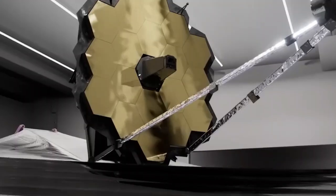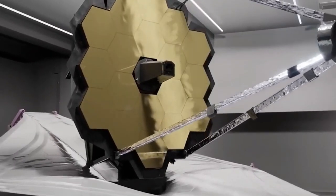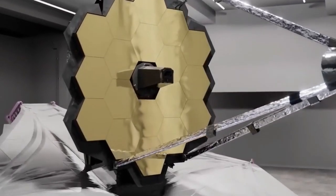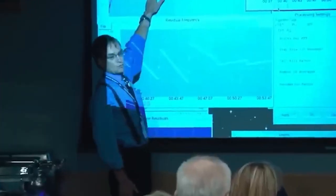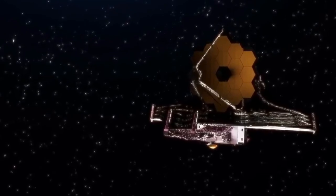Welcome, space enthusiasts and curious minds alike. Today, we're diving into a groundbreaking revelation. Just seven minutes ago, the James Webb Space Telescope captured what are being hailed as the most chilling images ever seen in the history of astronomy.